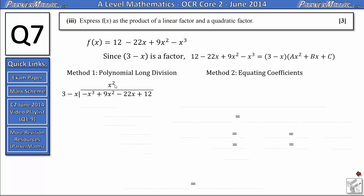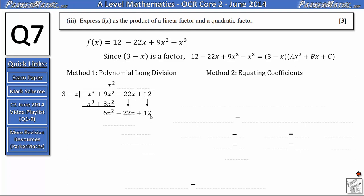When we do 3 minus x times x squared: the minus x times x squared gives negative x cubed, and 3 times x squared gives 3x squared. Next we subtract this from our original polynomial. Negative x cubed minus negative x cubed gives zero. For the second term, 9x squared subtract 3x squared gives 6x squared. Then we drop down the remaining terms minus 22x plus 12.